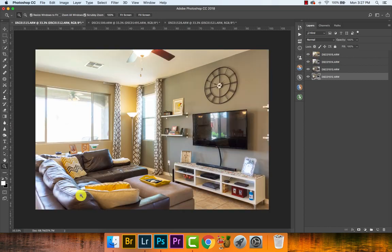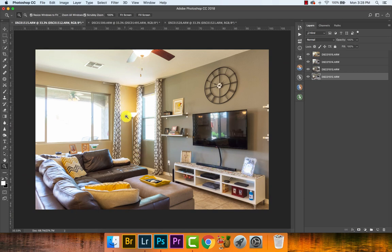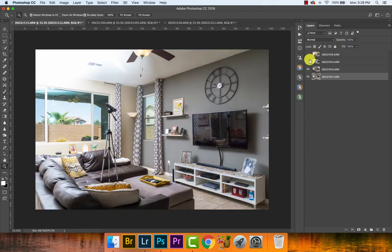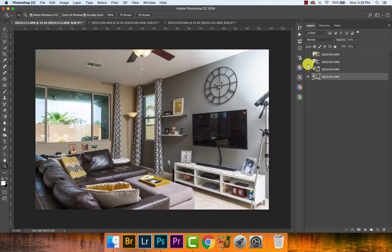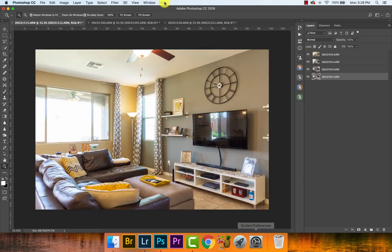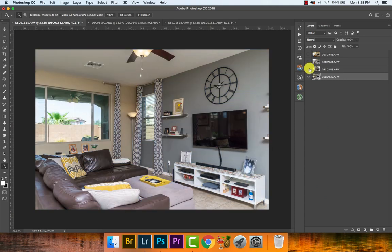Next we can start talking about the ambient, which is nothing special — it's just very contaminated with a variety of colors. We have blues here and there, then really deep oranges over here. It's just not a good look to send to a client. So what we're going to use is all of our flash layers mixed with an ambient to create a very clean, crisp image.